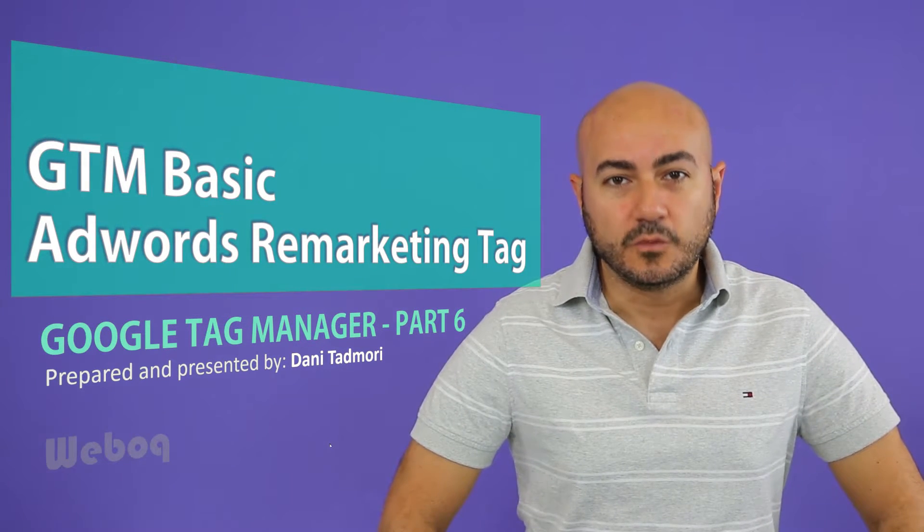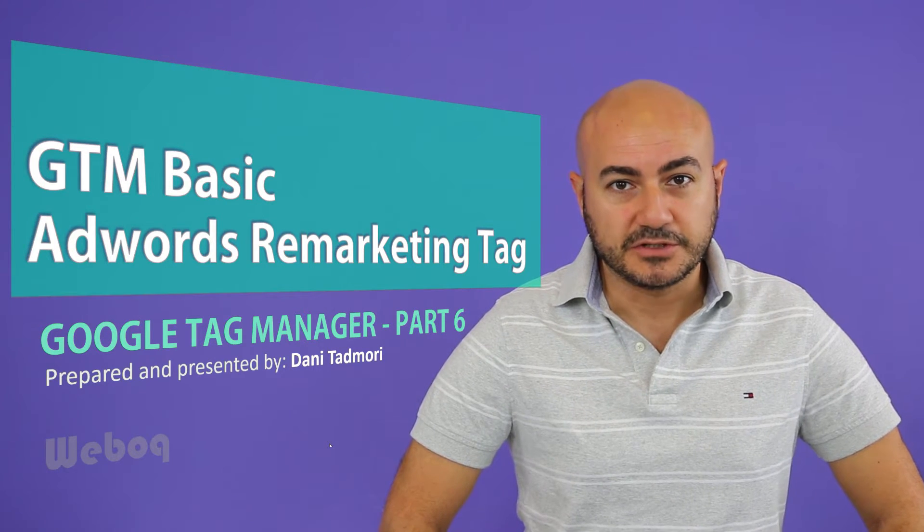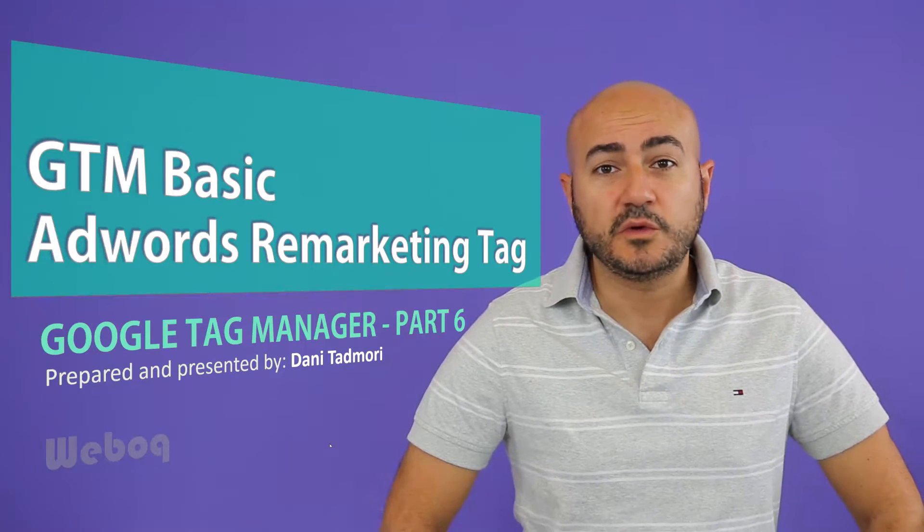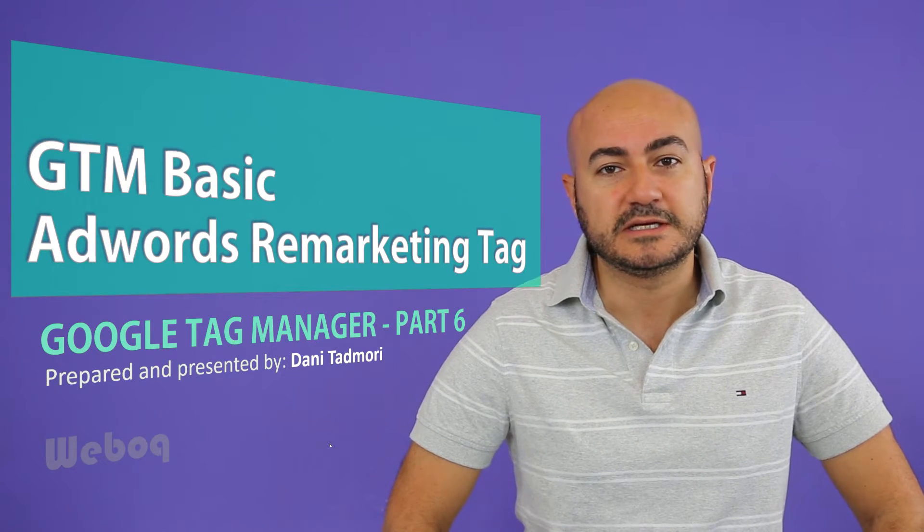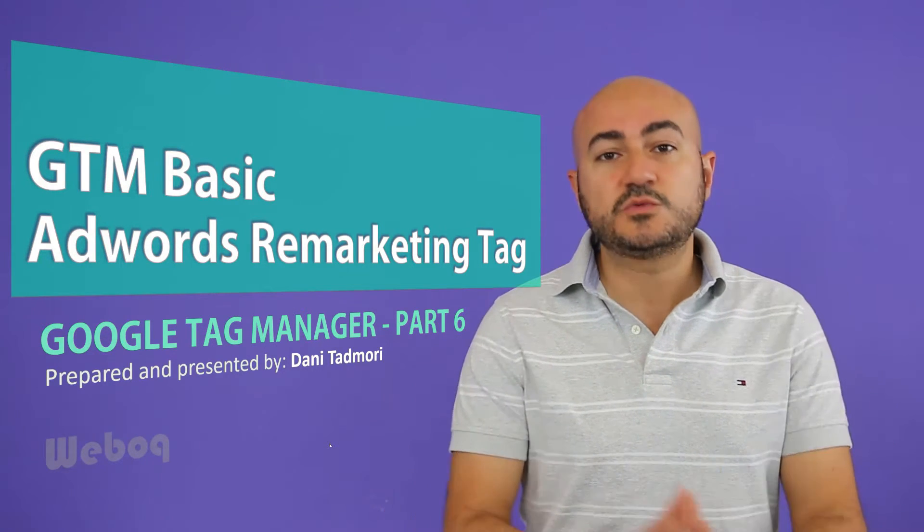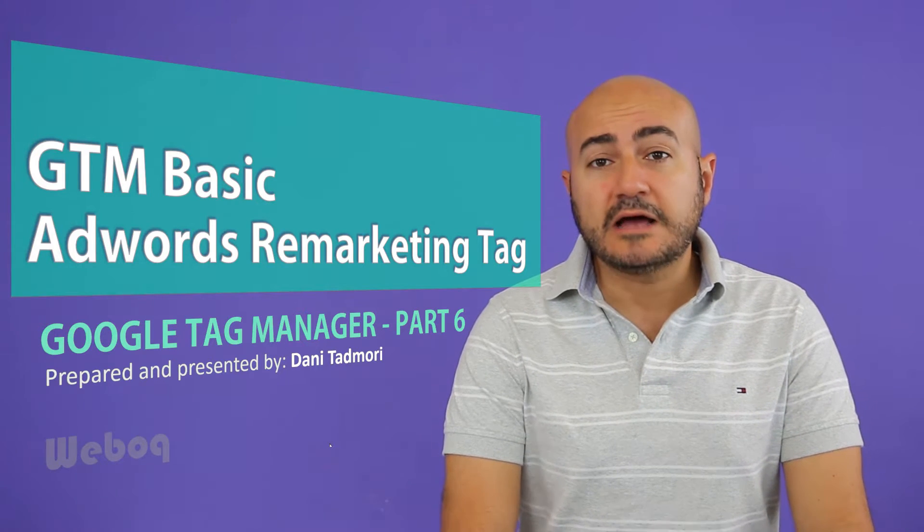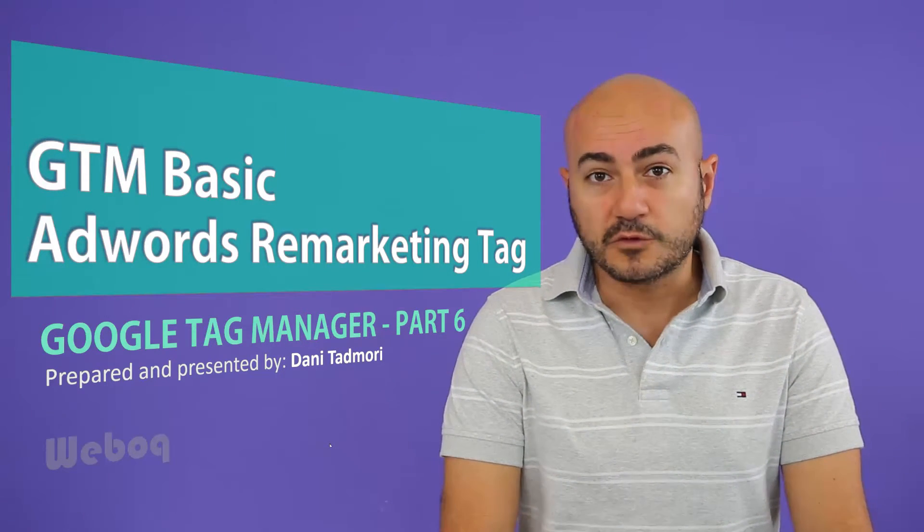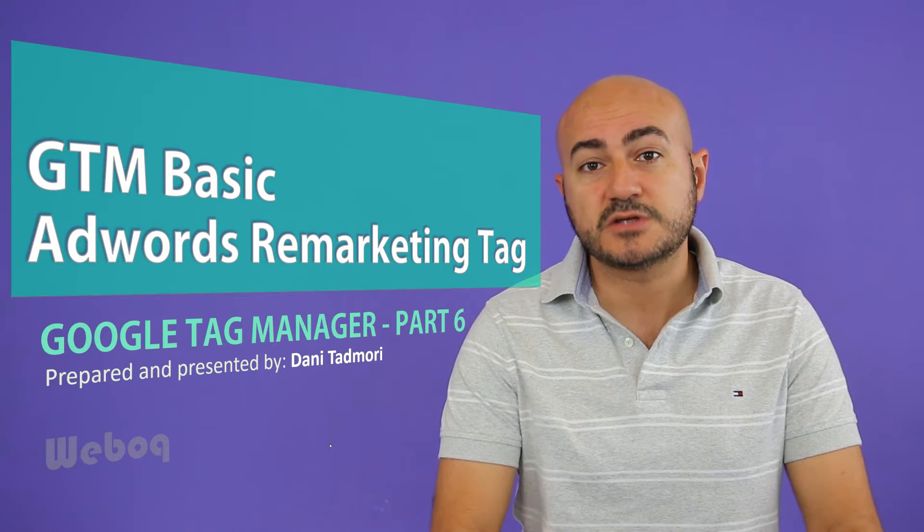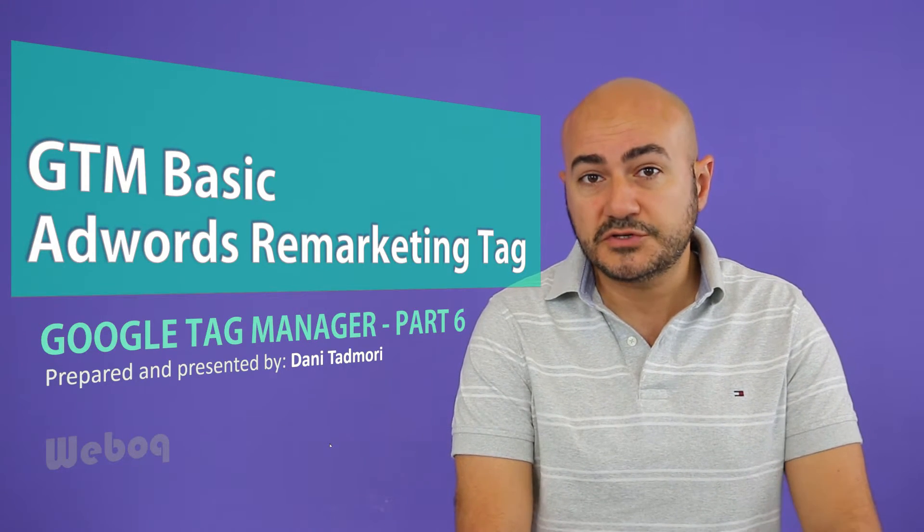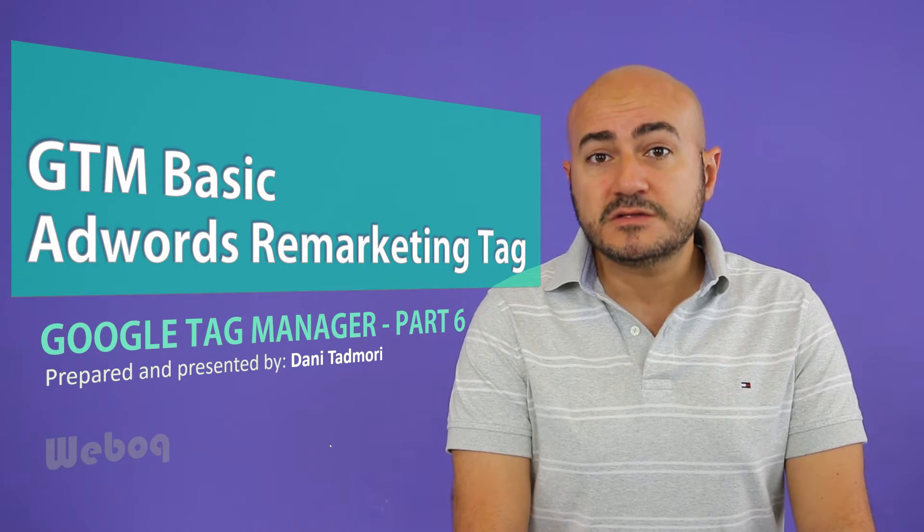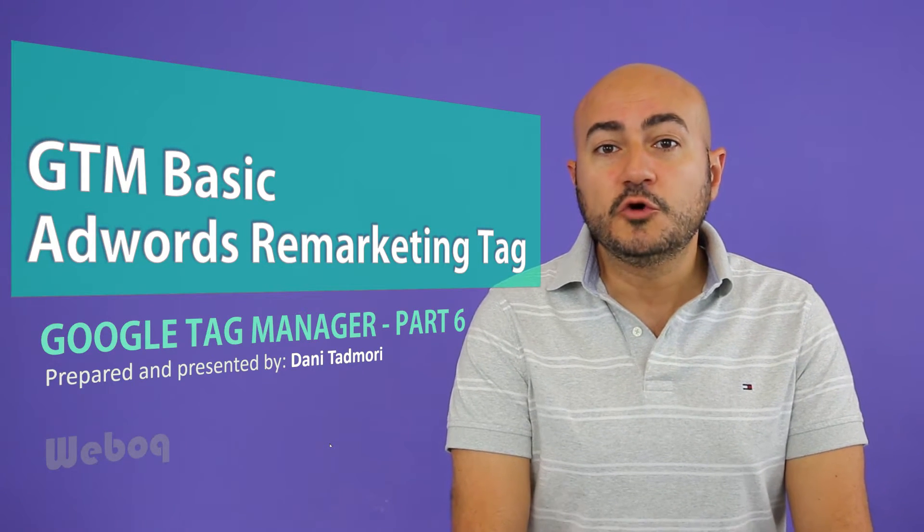Hi everyone, and welcome to a new episode of Google Tag Manager. In today's episode we're going to talk about the AdWords remarketing tag. What does remarketing mean? In general, Google AdWords is one of the platforms which allows you to advertise on Google networks or on Google search engine, and it also allows you to retarget people who visited your website.